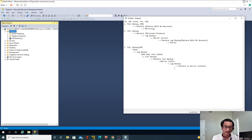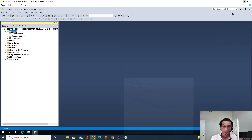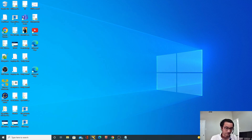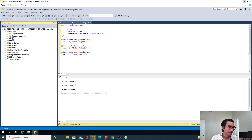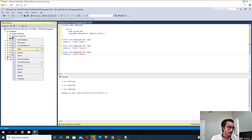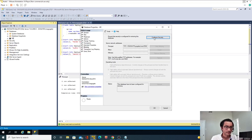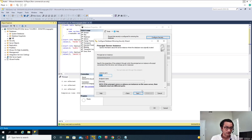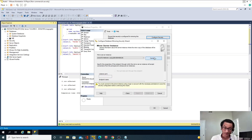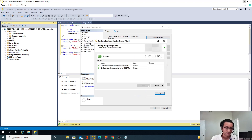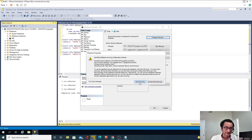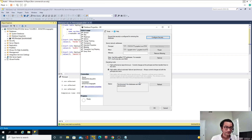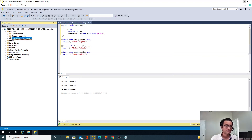Now let's try to establish mirroring again. Back on node one: right-click > Task > Mirror > Configure > Next. This is the principal instance, this is the mirrored instance. Connect > Finish > Start Mirroring. Perfect! Mirroring is established. Let's add another record to verify it's working.